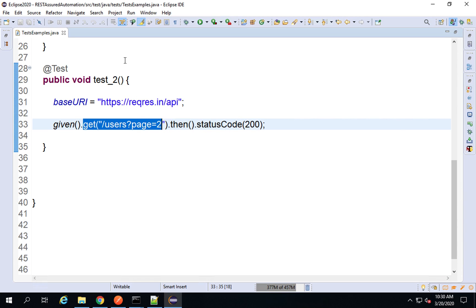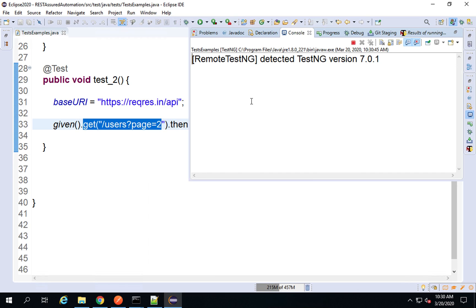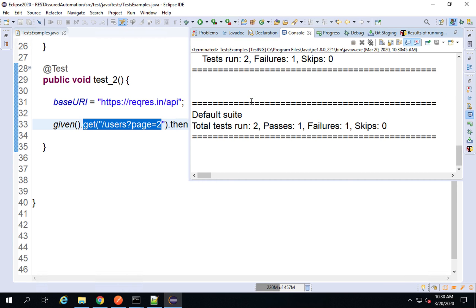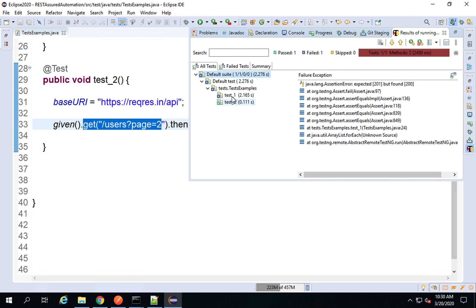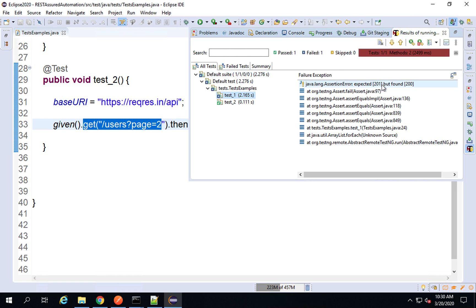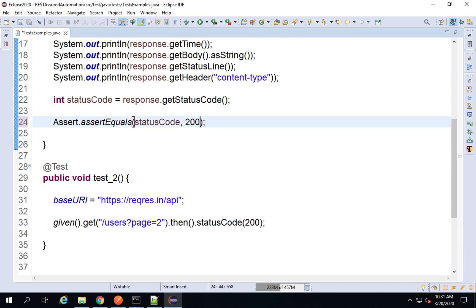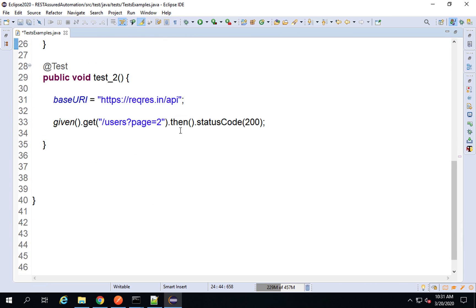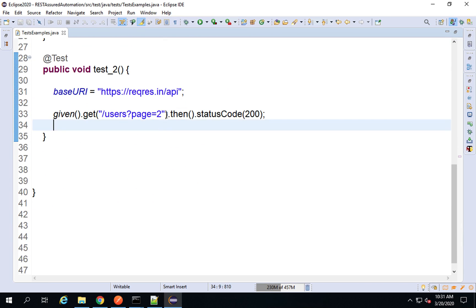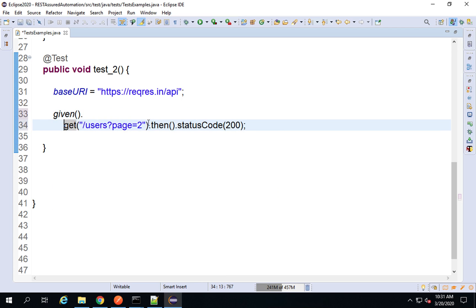Let me check this. I will right-click and say Run As > TestNG Test. Now we are running two tests. If I check the results, you can see test2 is passed; test1 has failed because we had changed the status code. Let me correct this — in the last session we had made it 201. Now this is working fine and we are able to run both tests.